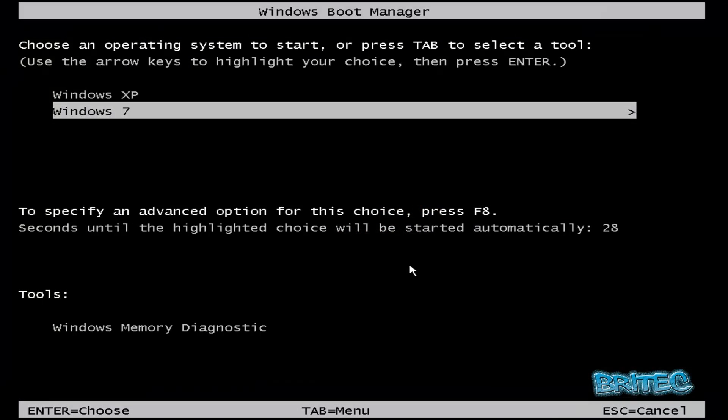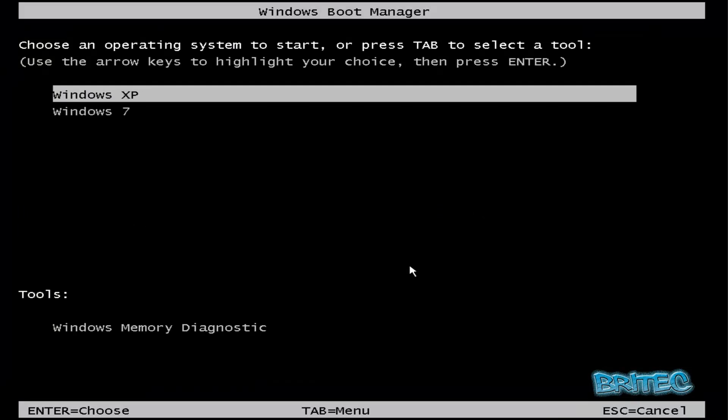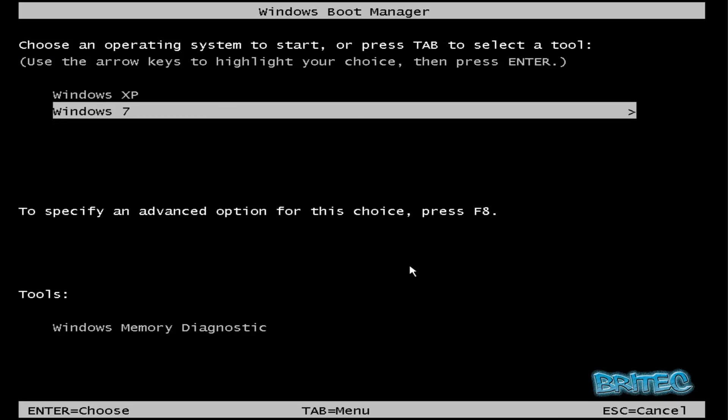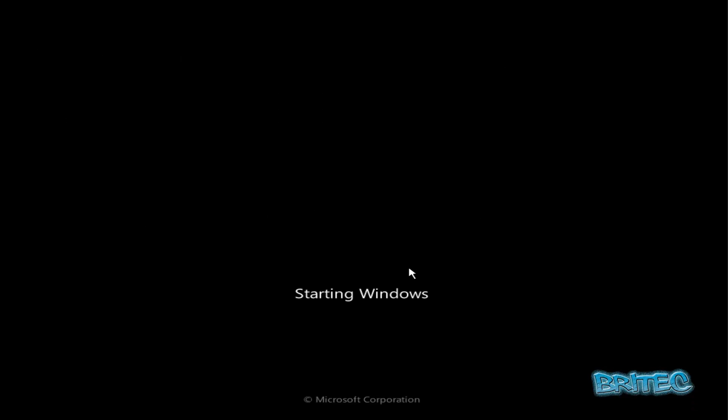So now we have our options of Windows XP and Windows 7. So that's basically about it. You just need to boot into whatever one you want and the job's a good one.